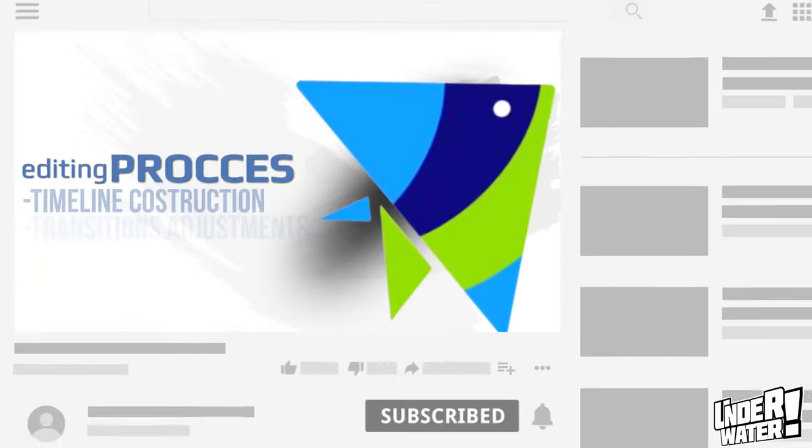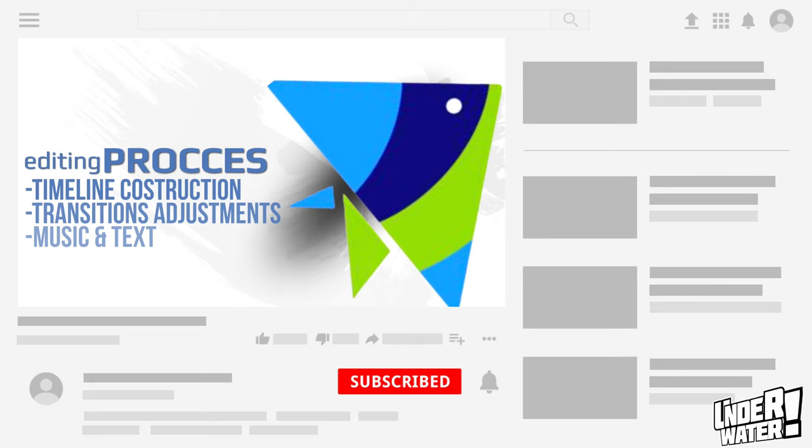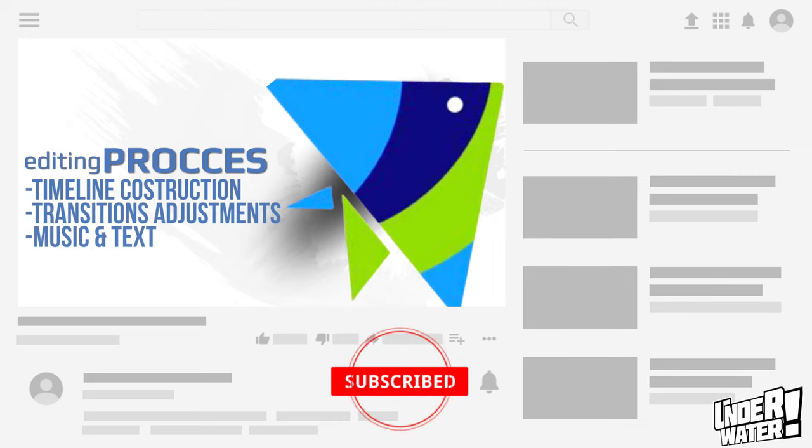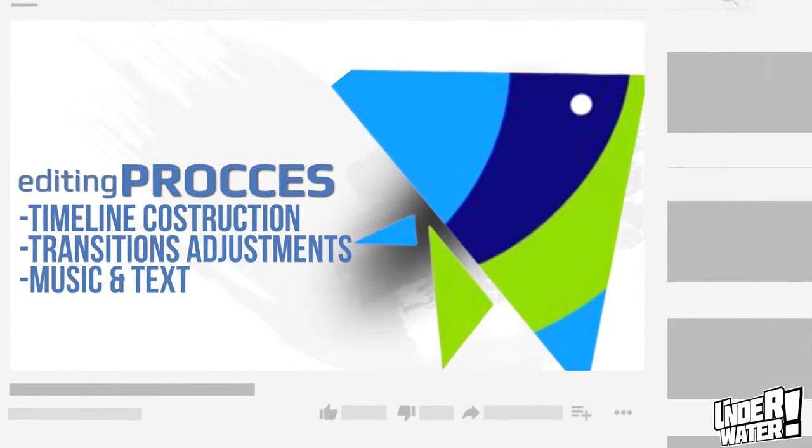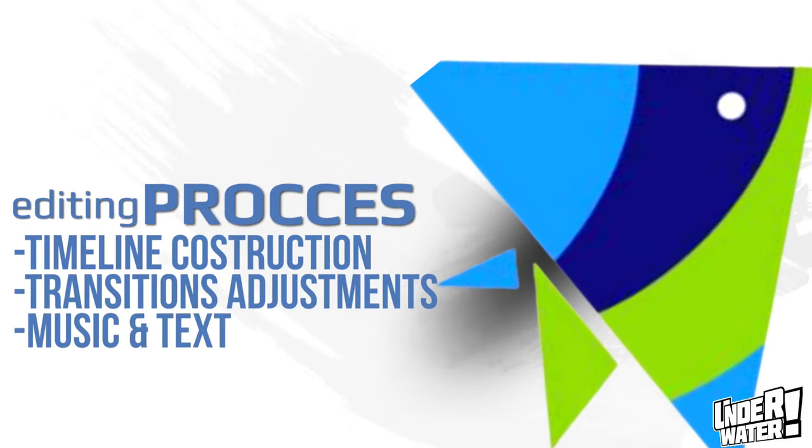The commercial that you just saw was completely edited utilizing InVideo, and today you are going to learn how you can do exactly the same. To make it easy for you, I am going to split this process into three parts.